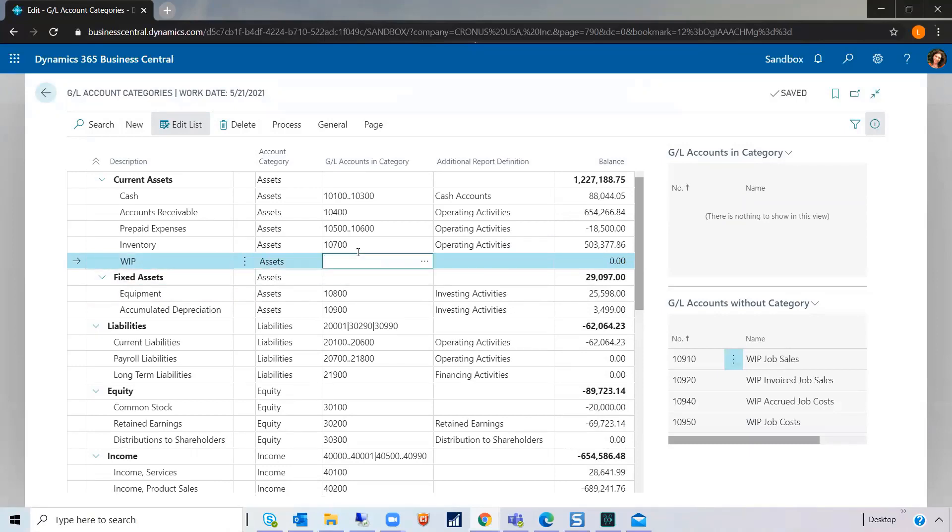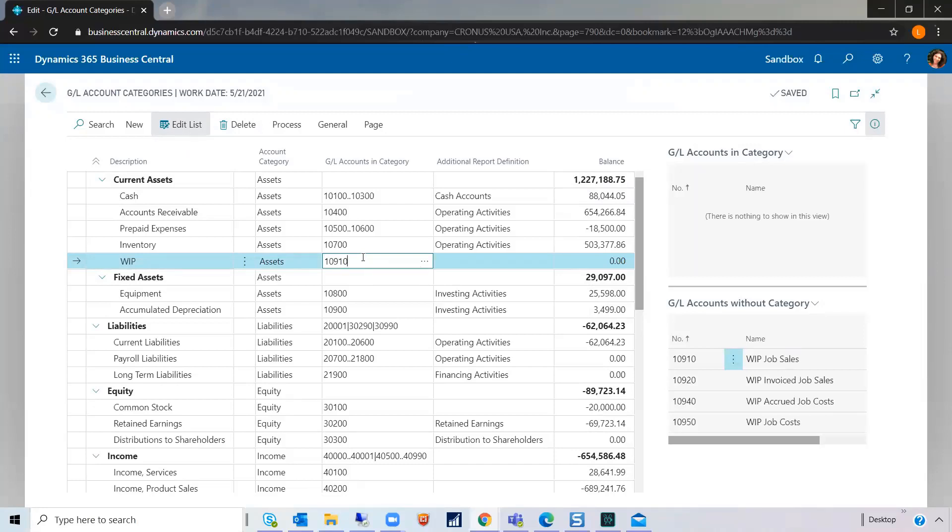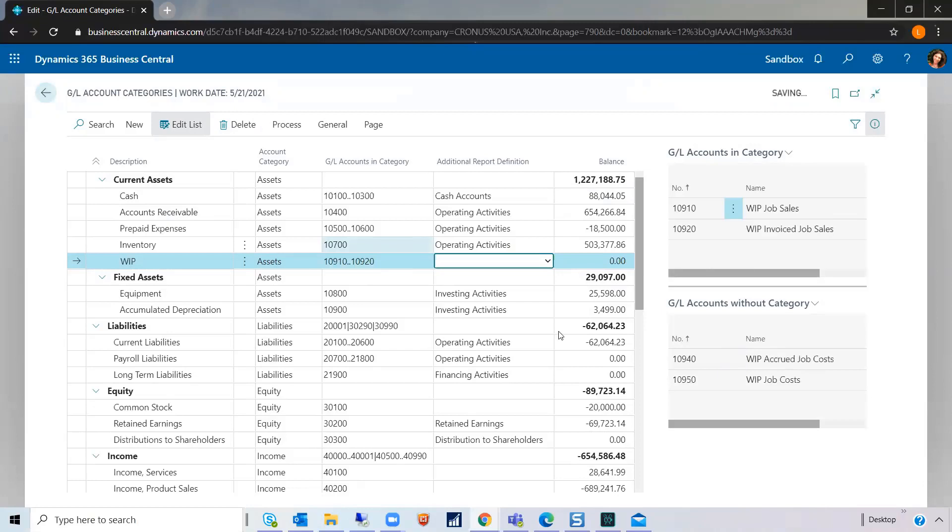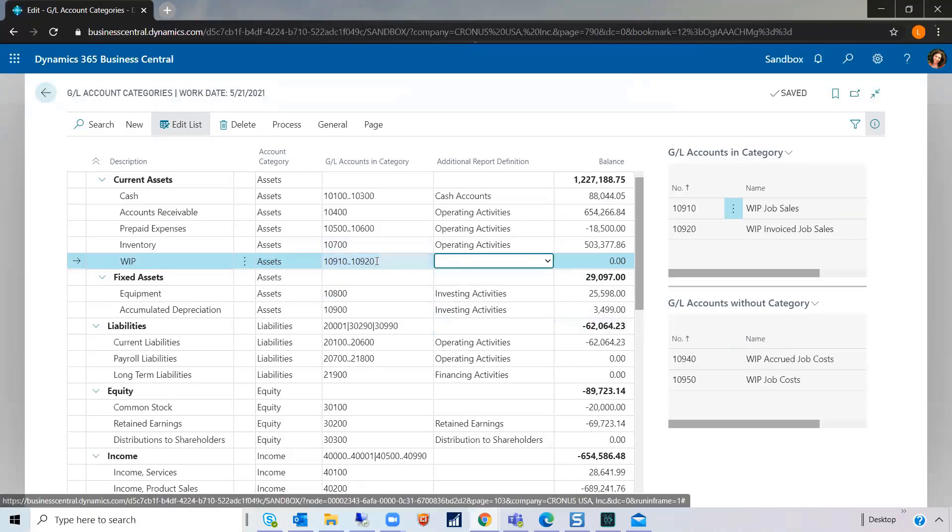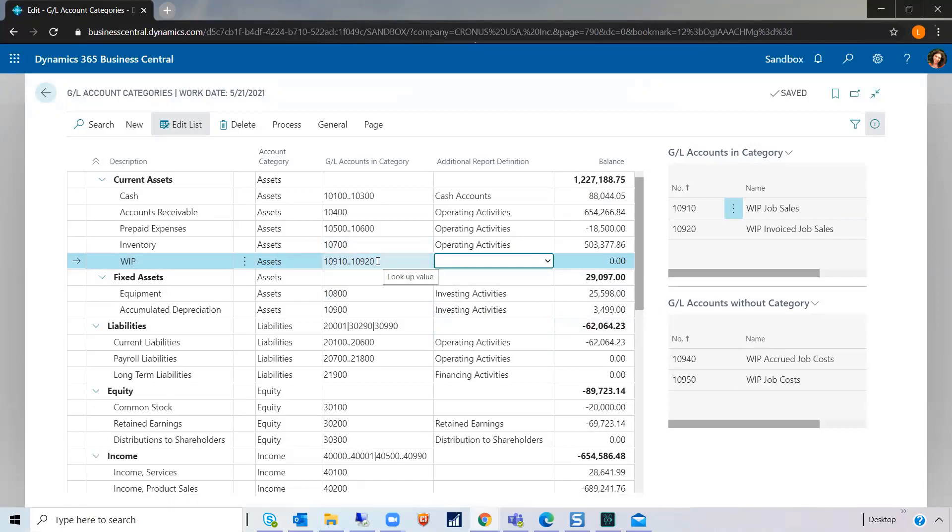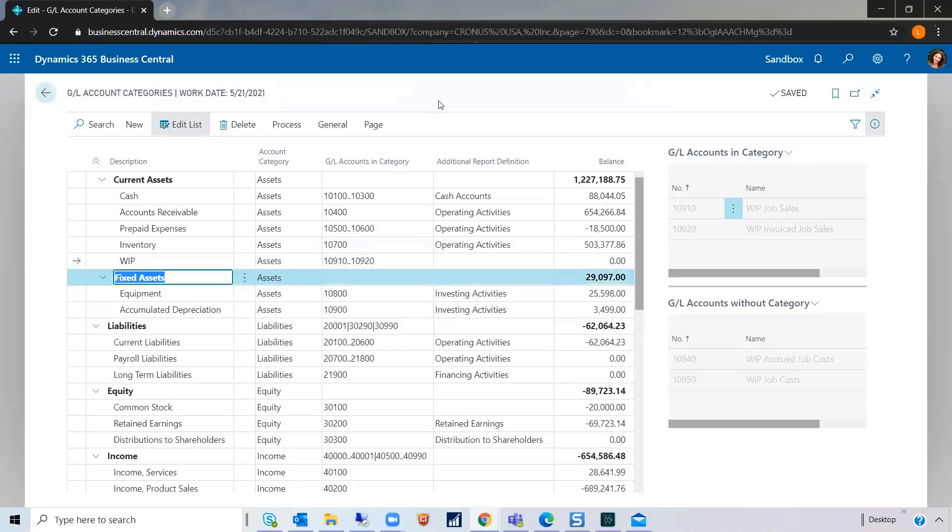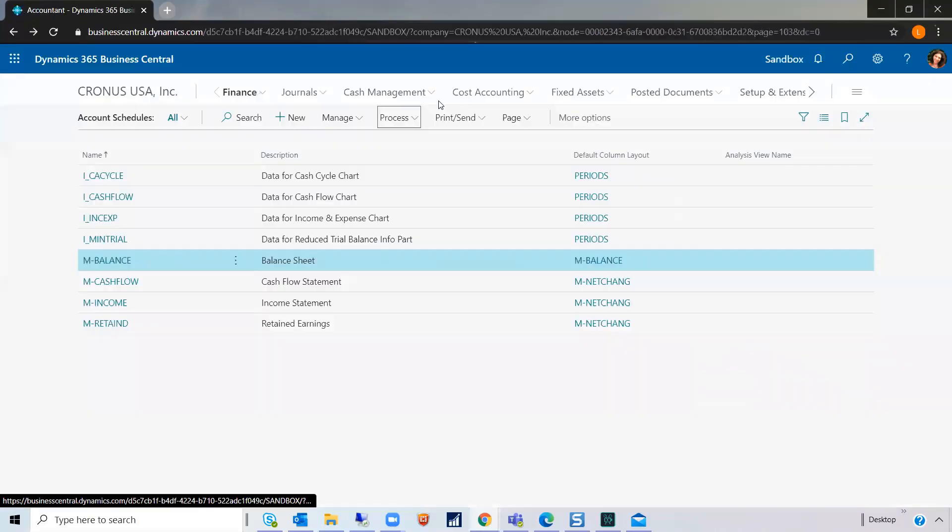And then, we need to assign the GL accounts to this subcategory line. So, you can manually type in the GL accounts here or arrange using two dots in between. And if you notice, that took the two out of this box because now they've been assigned. There's another way to assign your subcategories to your GL accounts.